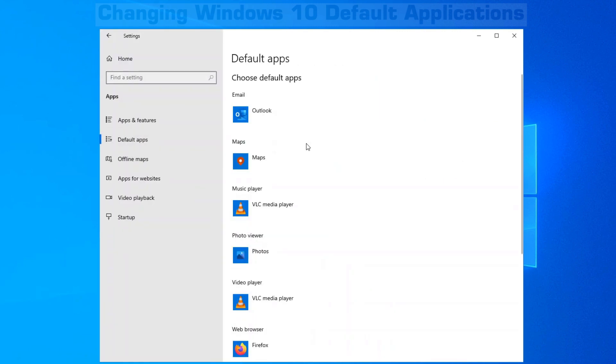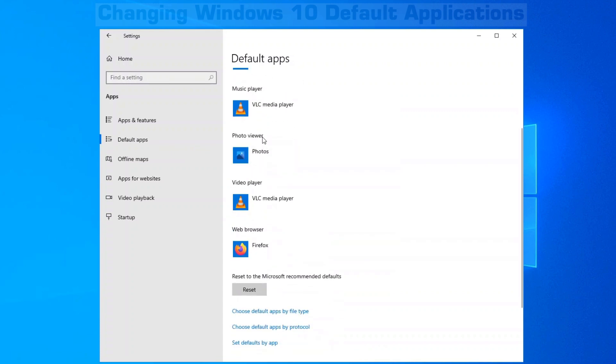Here you can see the most common types of programs that you would need to change. Your email, maps, music, photos, video.